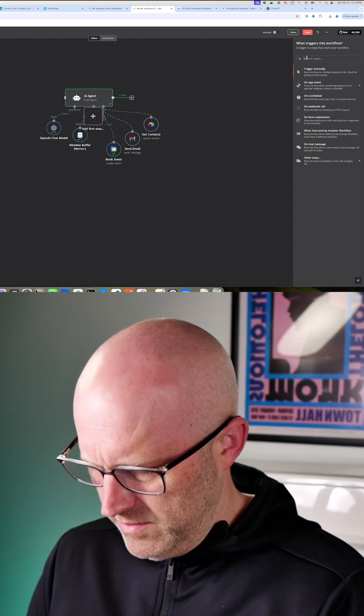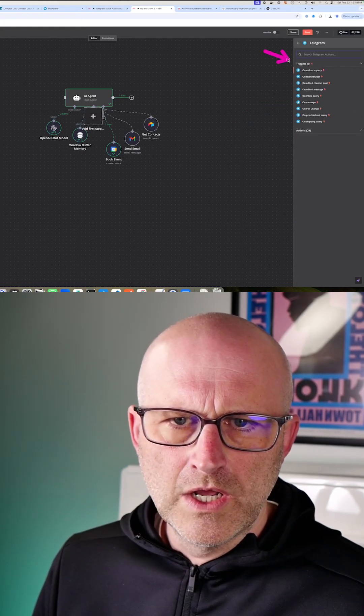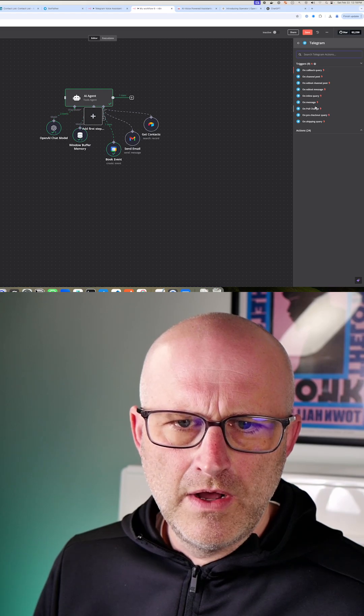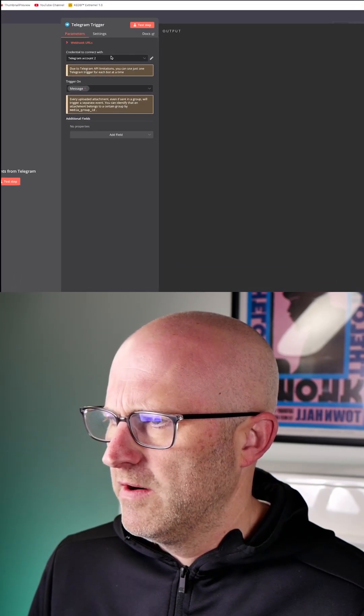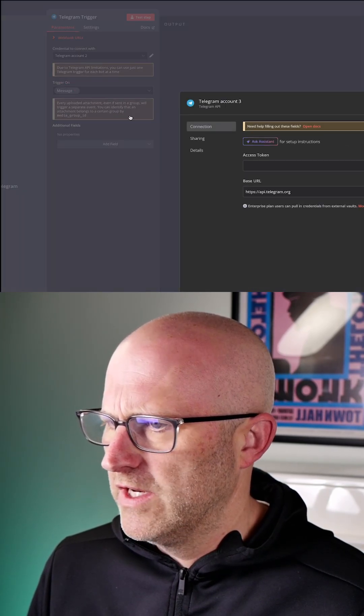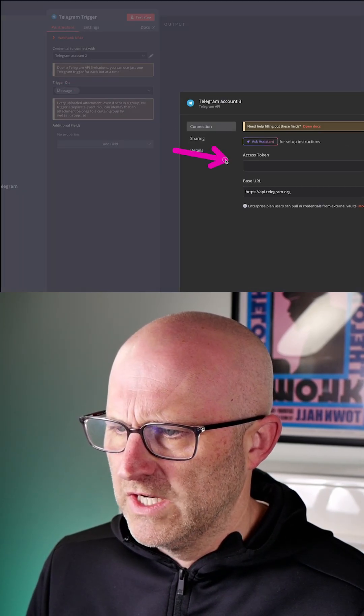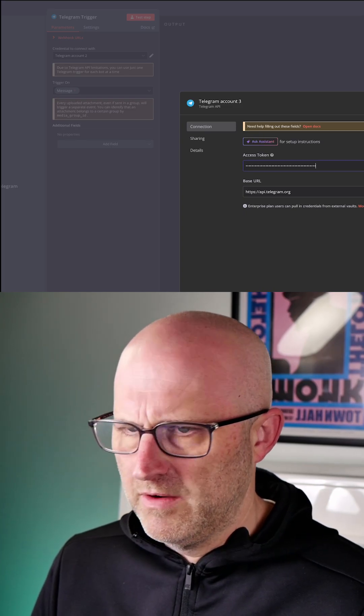Add a new node, Telegram. We're gonna go with a trigger here on message. Then we're gonna come here. We're gonna add a new credential. We're just gonna drop that access token directly here.